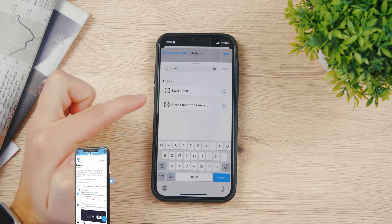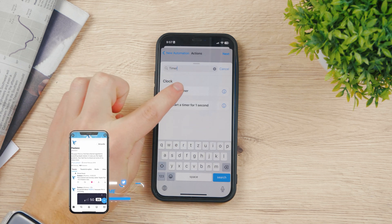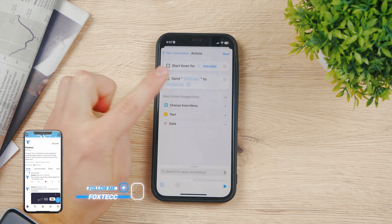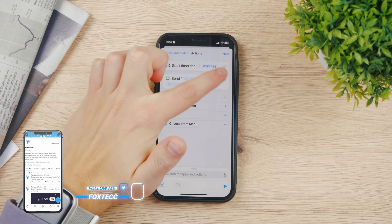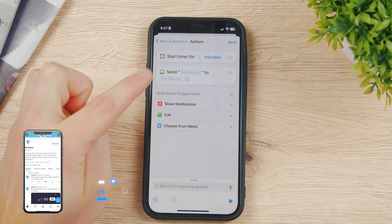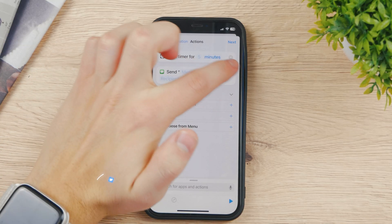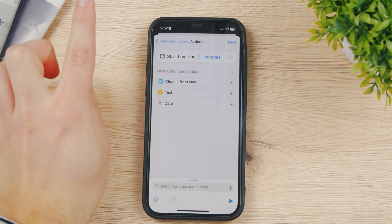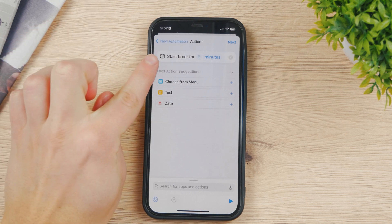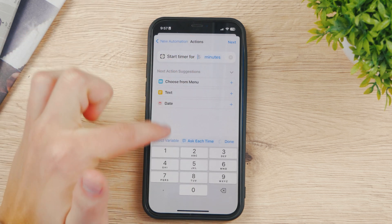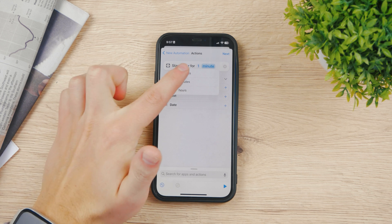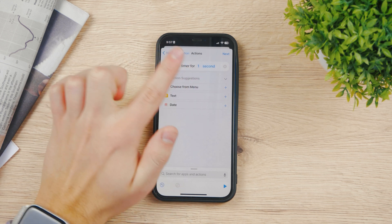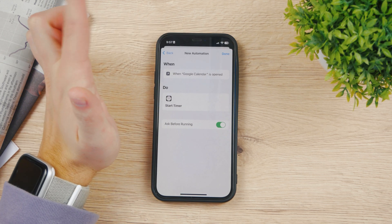And now here in the add action, search for the timer. So start timer here. Tap on it. And I misclicked here. So not a message or anything. Just set the timer and I'm gonna set it to one second. So it's gonna be one second and hit next.